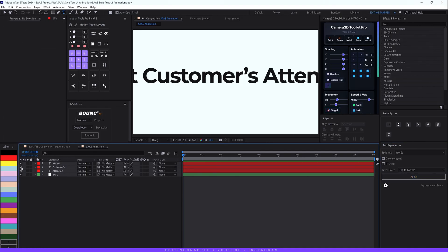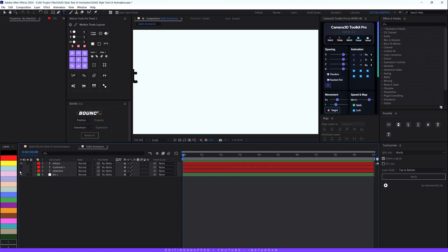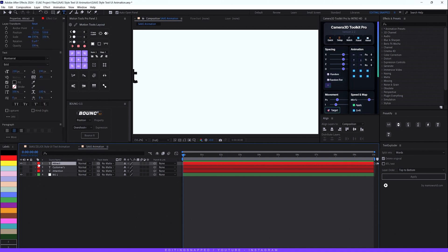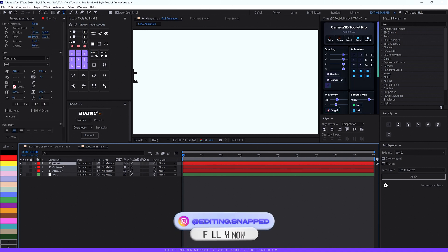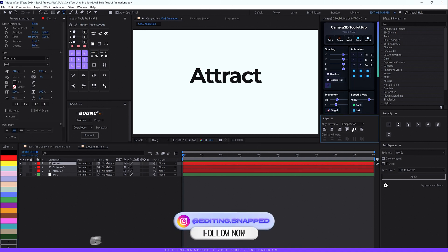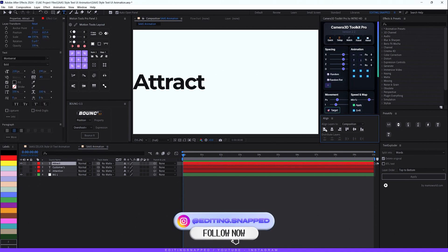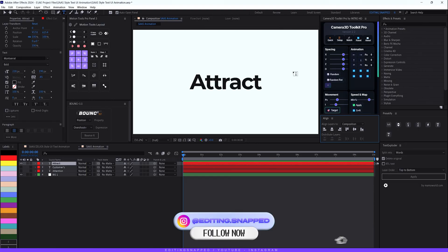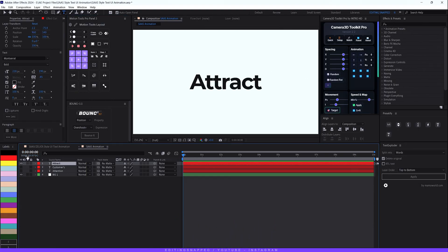Select these two layers and turn them off for now. Select the first layer — the 'Attract' layer — and align it to the center of the composition. Make sure the anchor point is also centered within the text.